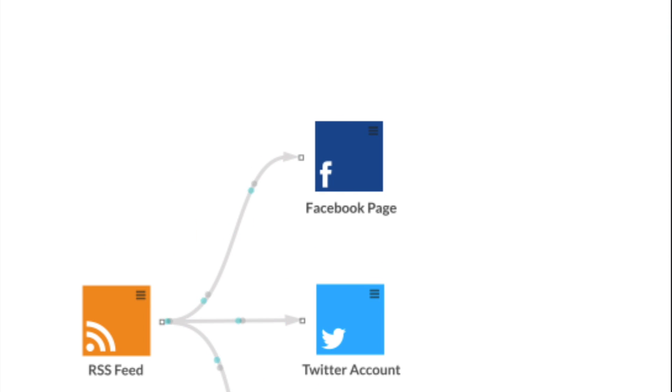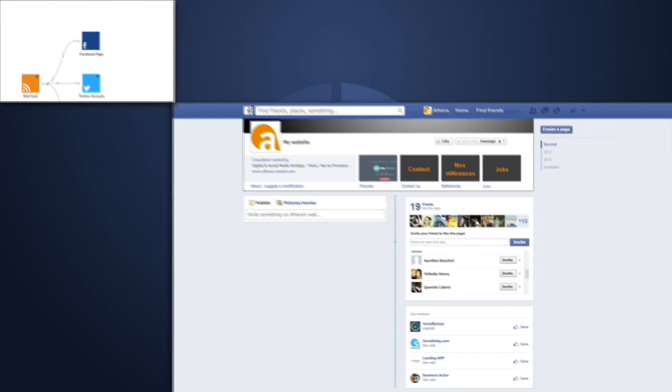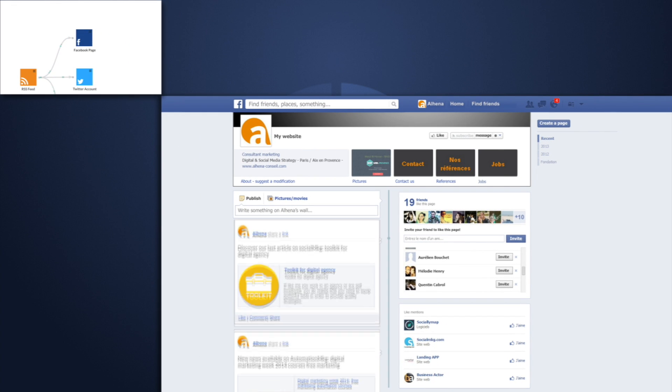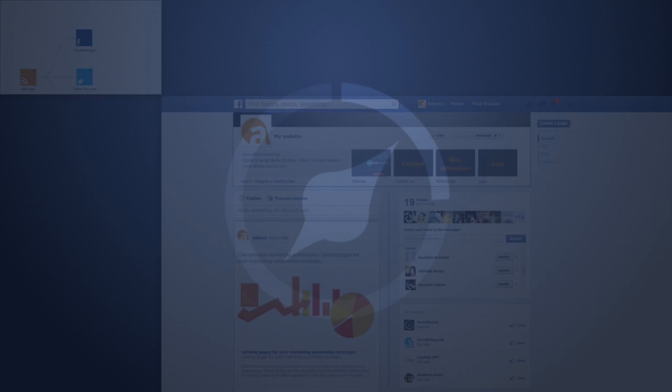With SociallyMap, you can now concentrate on high-value tasks, such as writing articles or publications. SociallyMap posts them for you automatically, in the right format and at the right time.